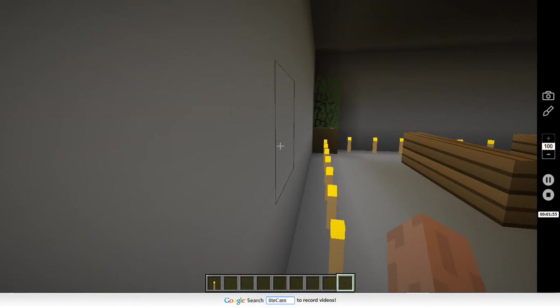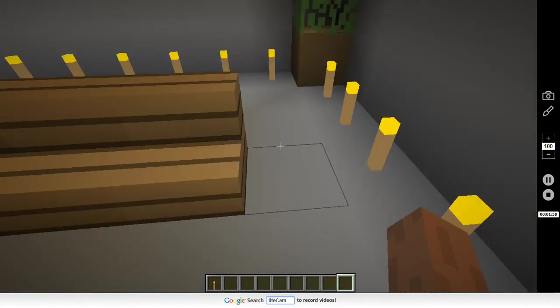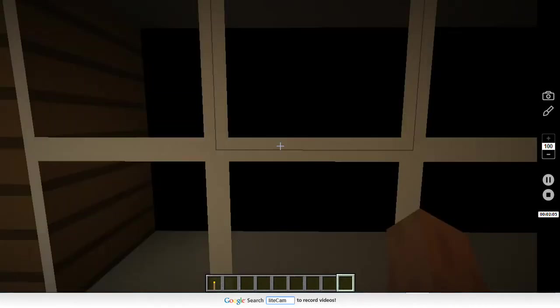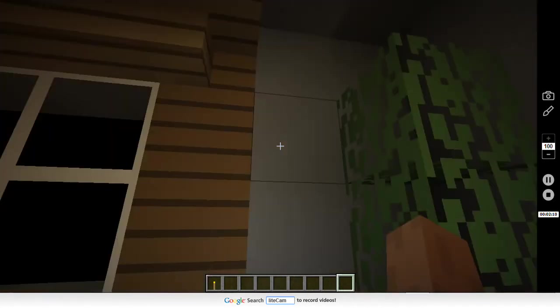And just normal wood and stairs for the seats. It's pretty easy to go down the middle. And for this, you're just gonna put like black wool at the back of the glass. And he's getting these like spruce wood and then spruce wood stairs.